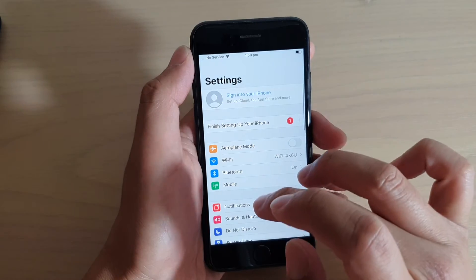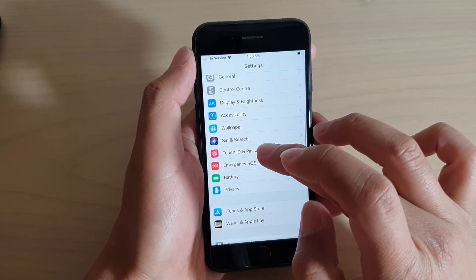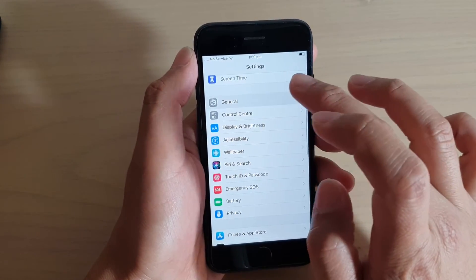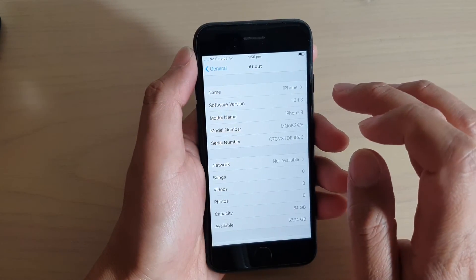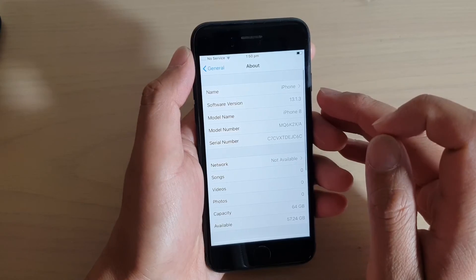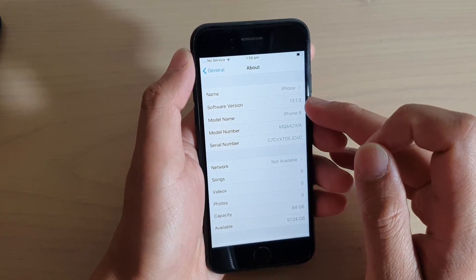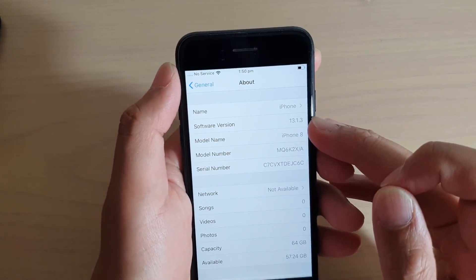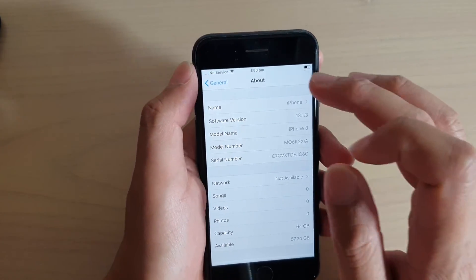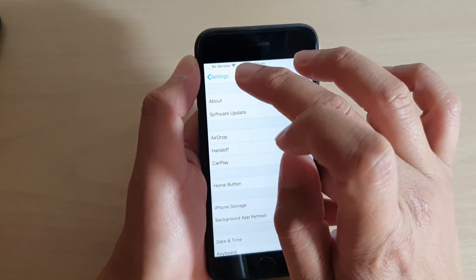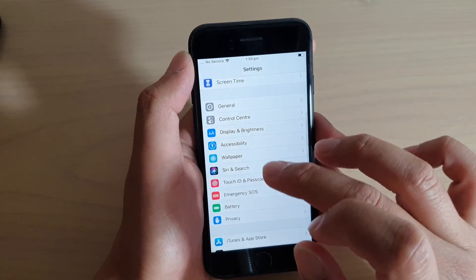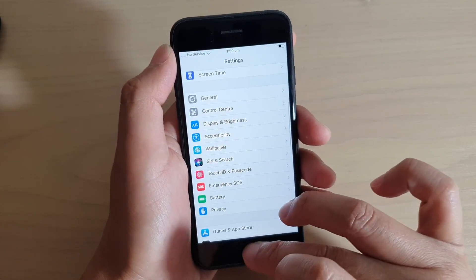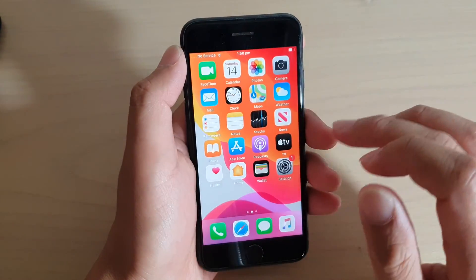If I go into settings and go into general, about, you can see the software version that I'm running now is 13.1.3. This is iOS 13. And this is what it looks like.